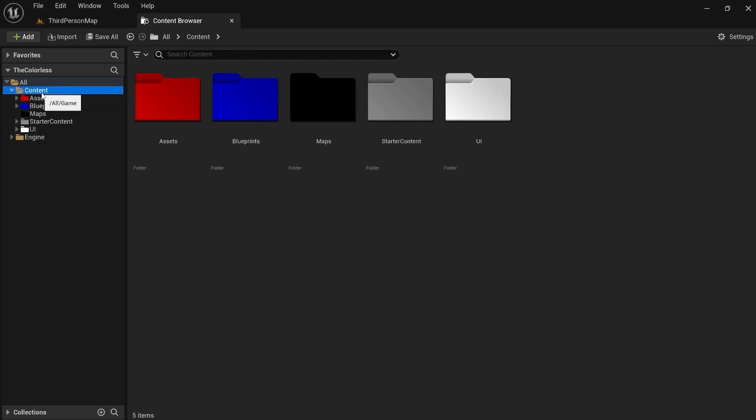That's going to do it for this video — a very quick and simple video. I just wanted to put out a video on how to organize the content browser. A lot of YouTube tutorials are starting a brand new project and focusing on showing you the code, which I understand, but I want to make a video that specifically focuses on how to organize things. Keeping your stuff organized is very important to being a fast worker — if you know where everything is, you can get to it faster. Make sure if you're working within a team, you communicate how you're going to organize things so everyone is on the same page.